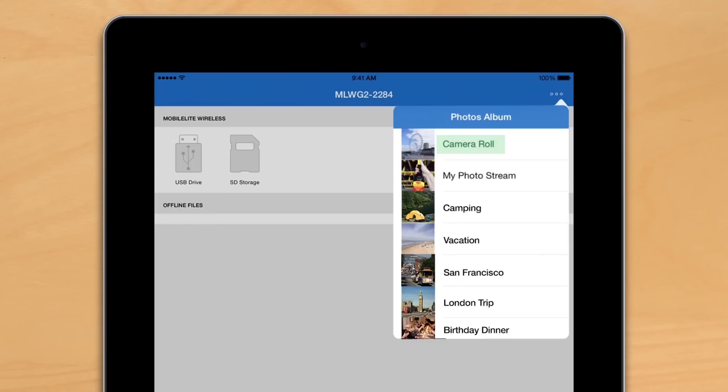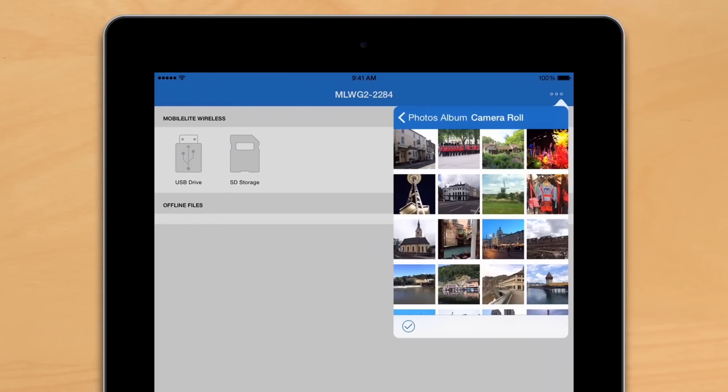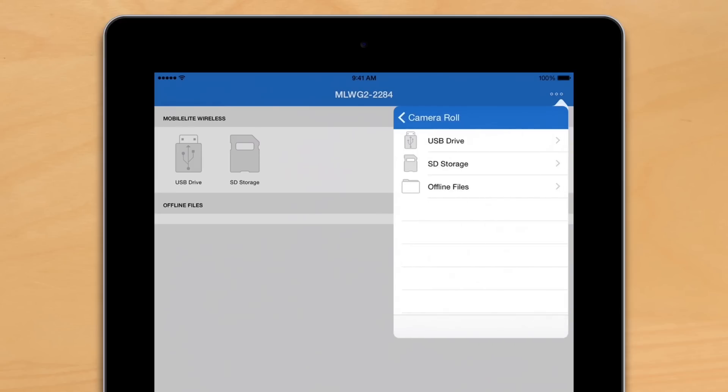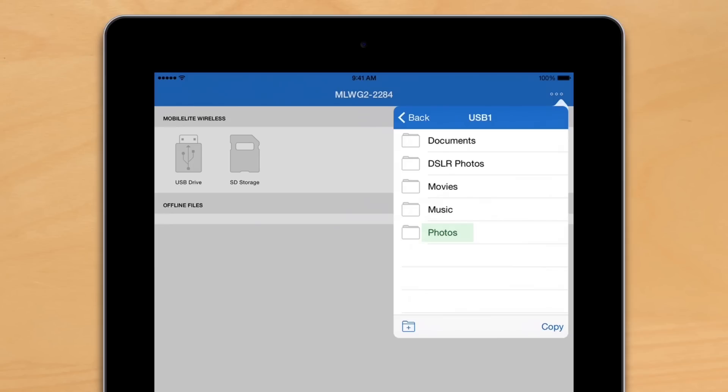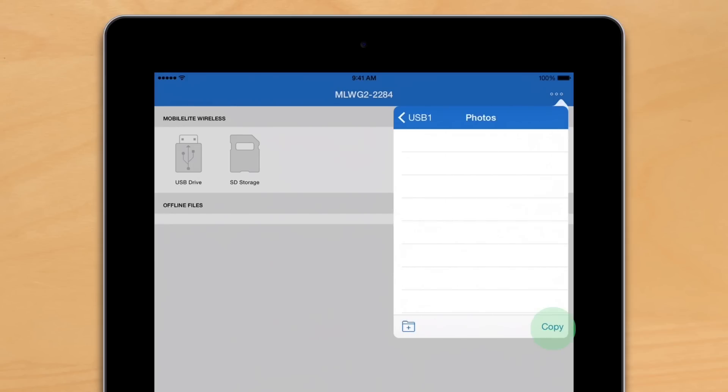From here we'll pick our album and select the photos we'd like to copy. We're going to save everything to the USB drive which is plugged in, hit photos and copy.